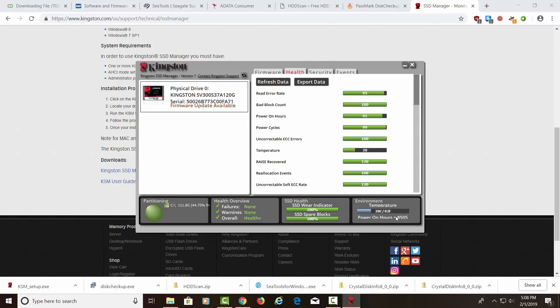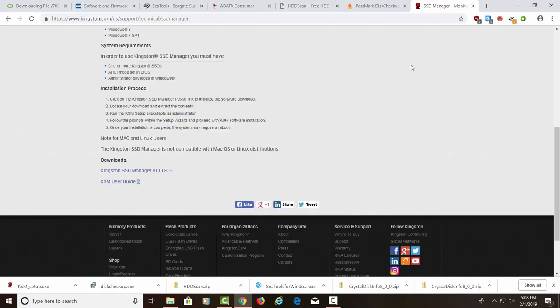Wow. Power on hours. 8,505 hours. That's like four years of work. Solid. All right. Let's close this. And that's a bunch of tools for testing out your hard drive.